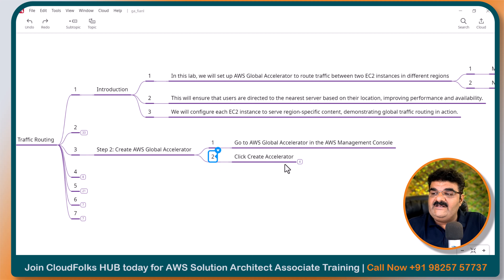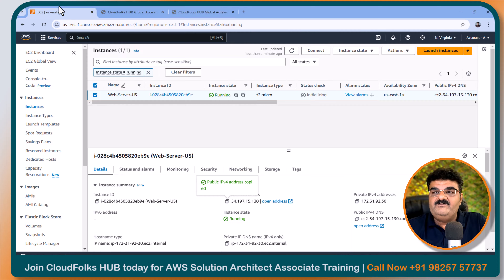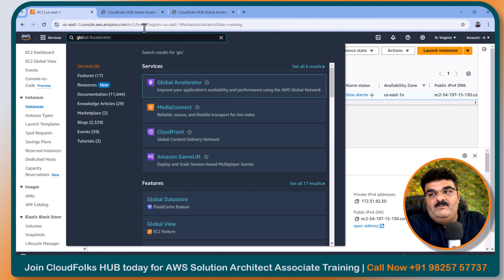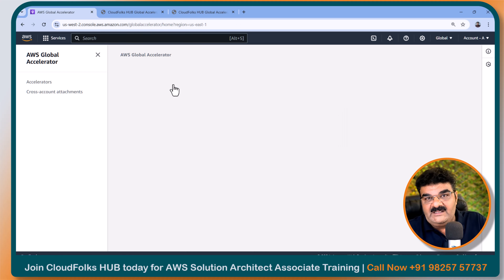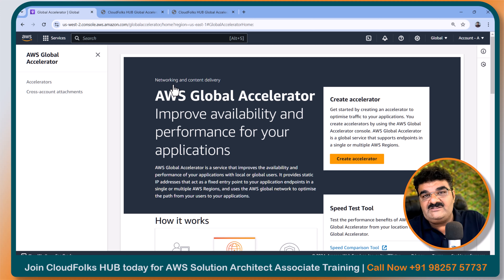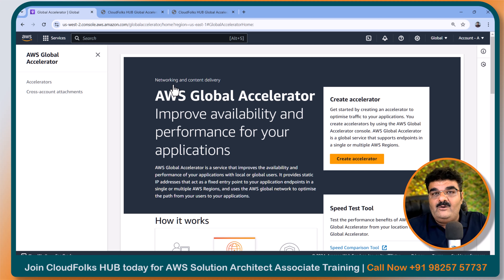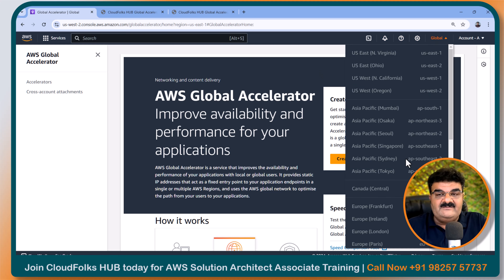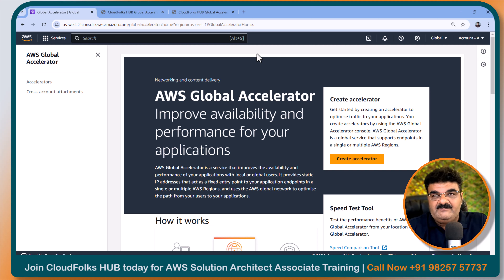We have completed testing. Now we are going to create the Global Accelerator. Open the Global Accelerator service. Keep in mind it is not a normal load balancer. If we are creating an elastic load balancer — like Application Load Balancer or Network Load Balancer — we always create it inside a region and into a specific subnet. Global Accelerator is a global service, so we do not need to select any region. Elastic load balancers are related to a specific region, but Global Accelerator is not bound to any particular region.